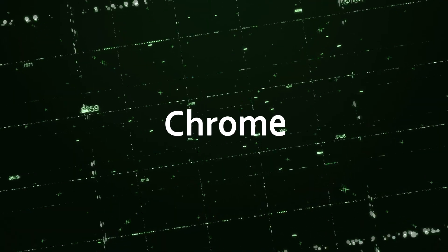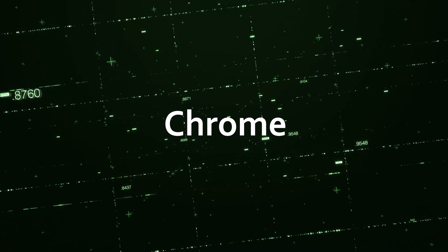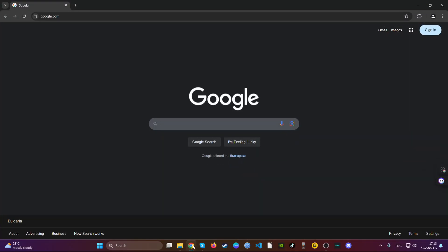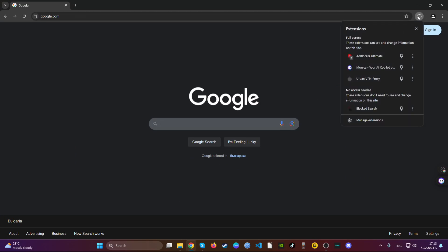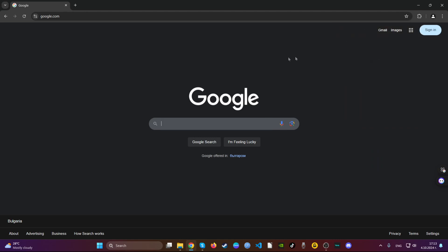For the manual removal, we will start with the web browser Google Chrome. Open Google Chrome and then navigate to the top right corner where it says extensions. Then choose the extension that you find suspicious and then remove it.